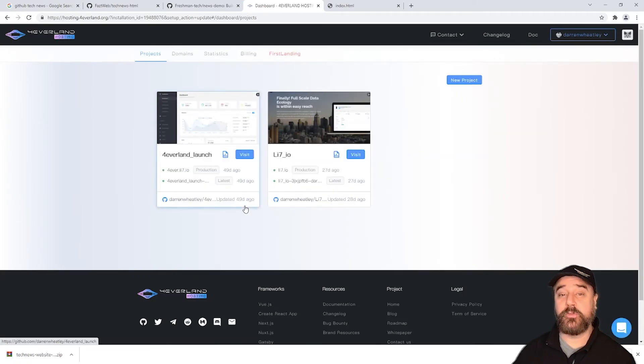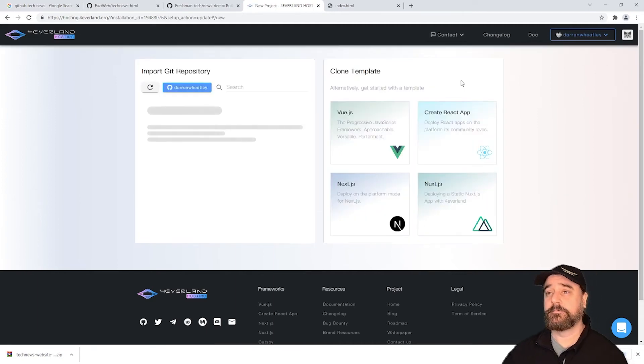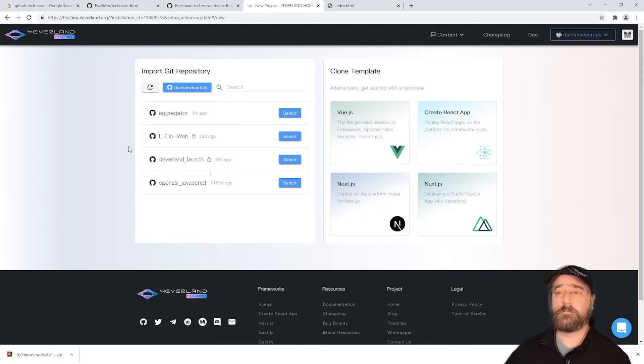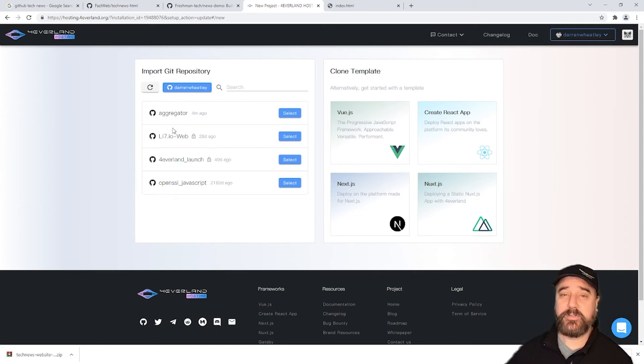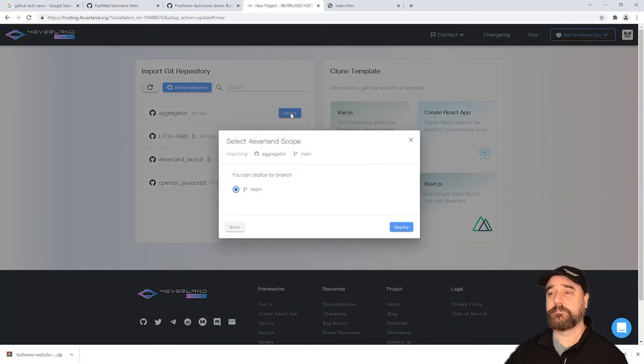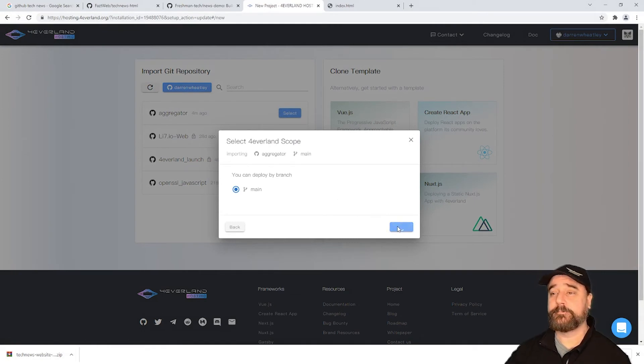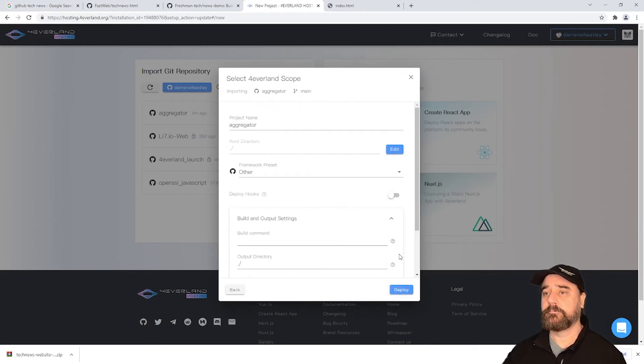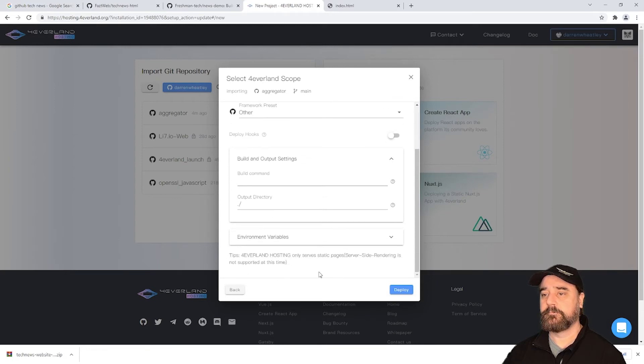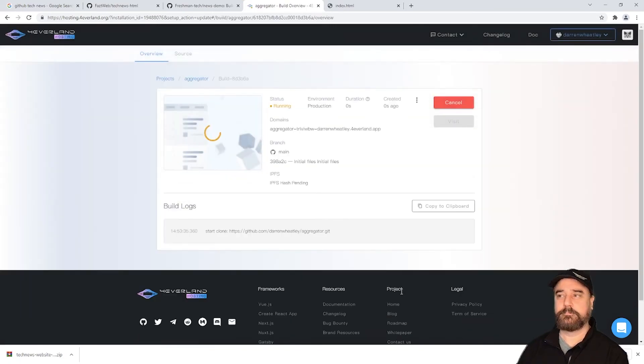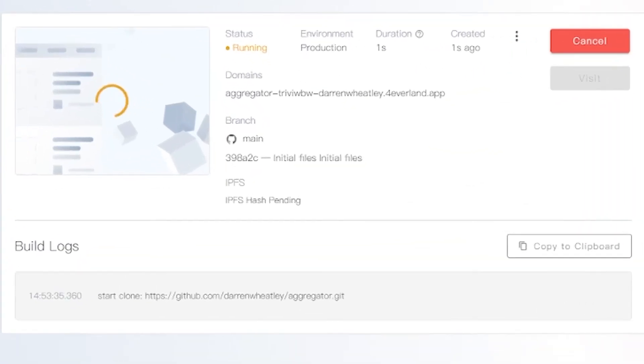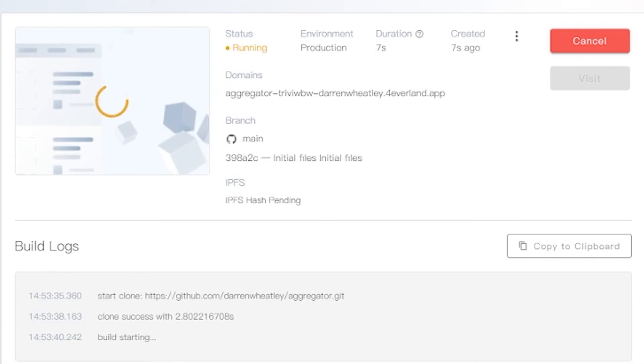So here we are at the Foreverland hosting portal. Let's add a new project. It's connected to my GitHub and we can see the aggregator app. Let's select it. Let's deploy. The platform's now deploying that to the website.